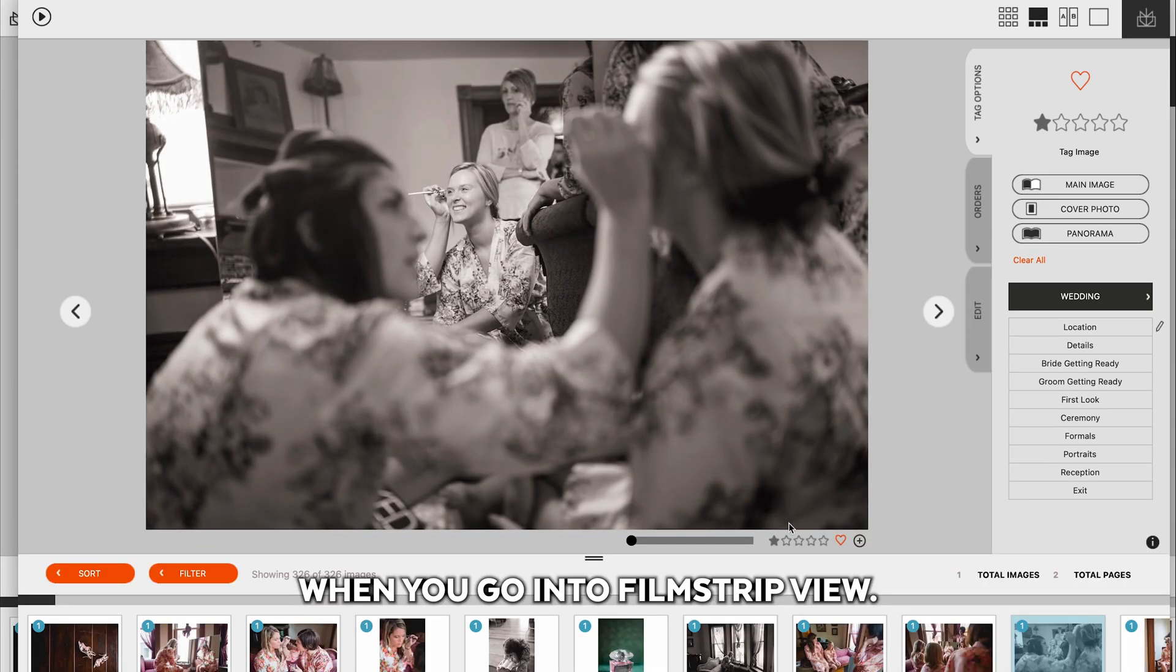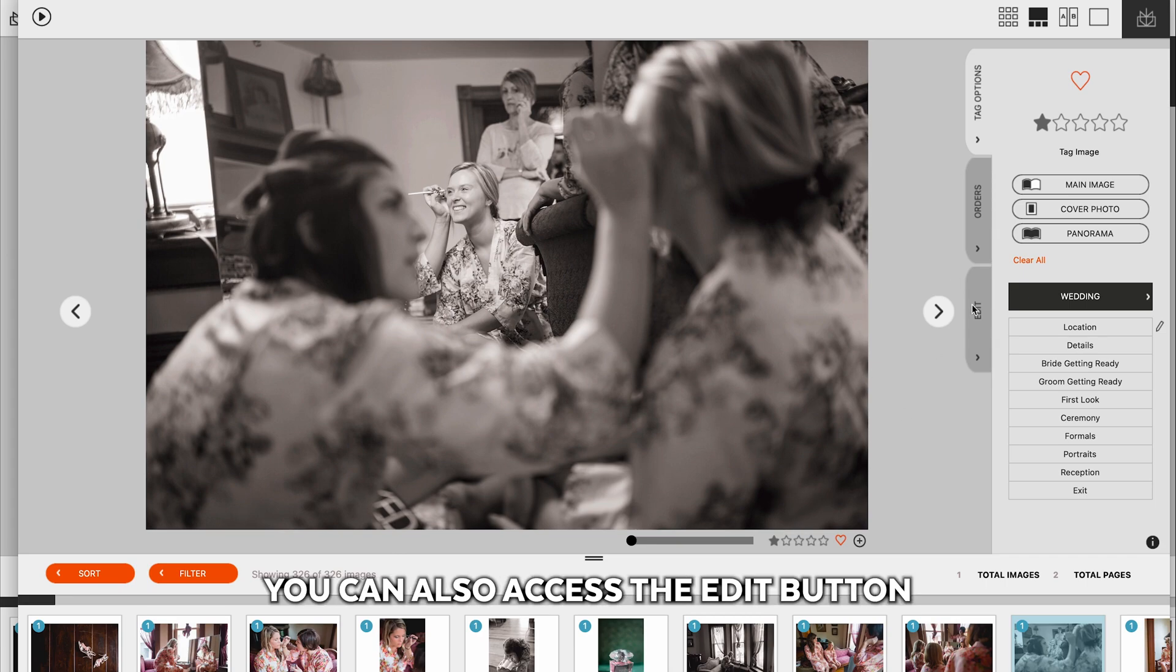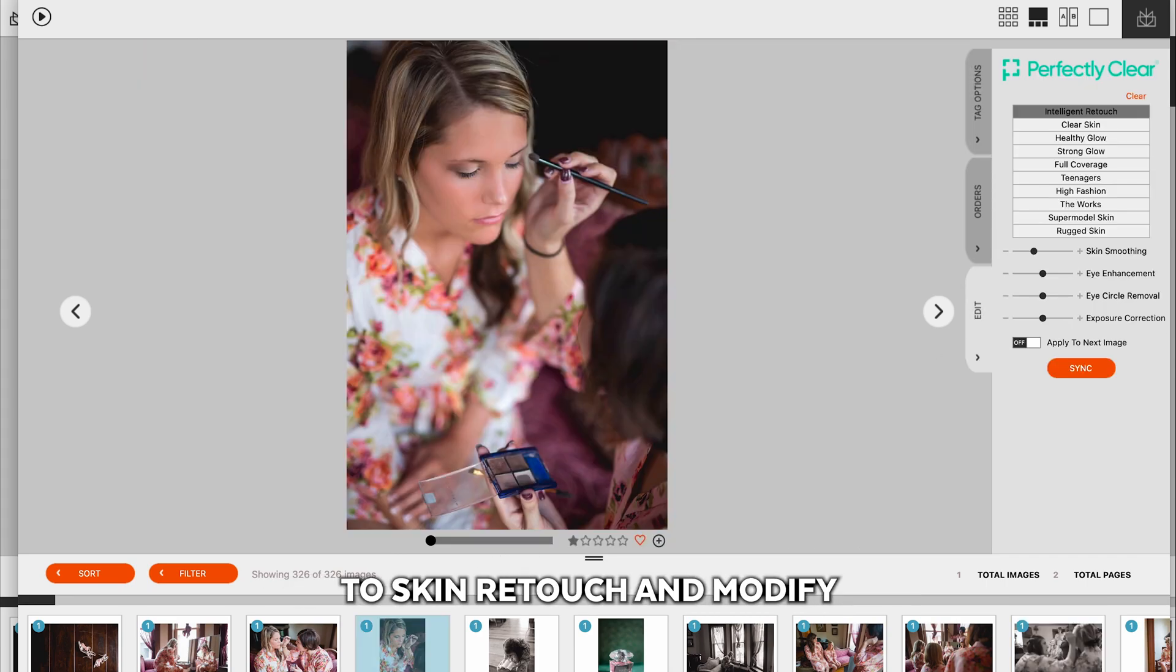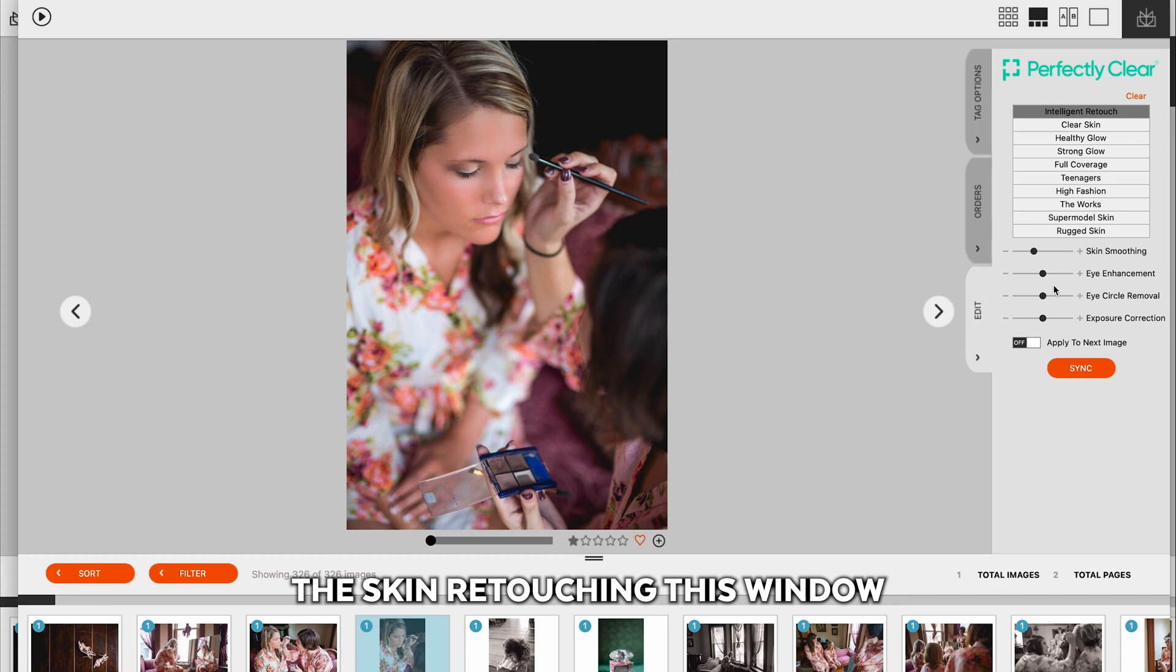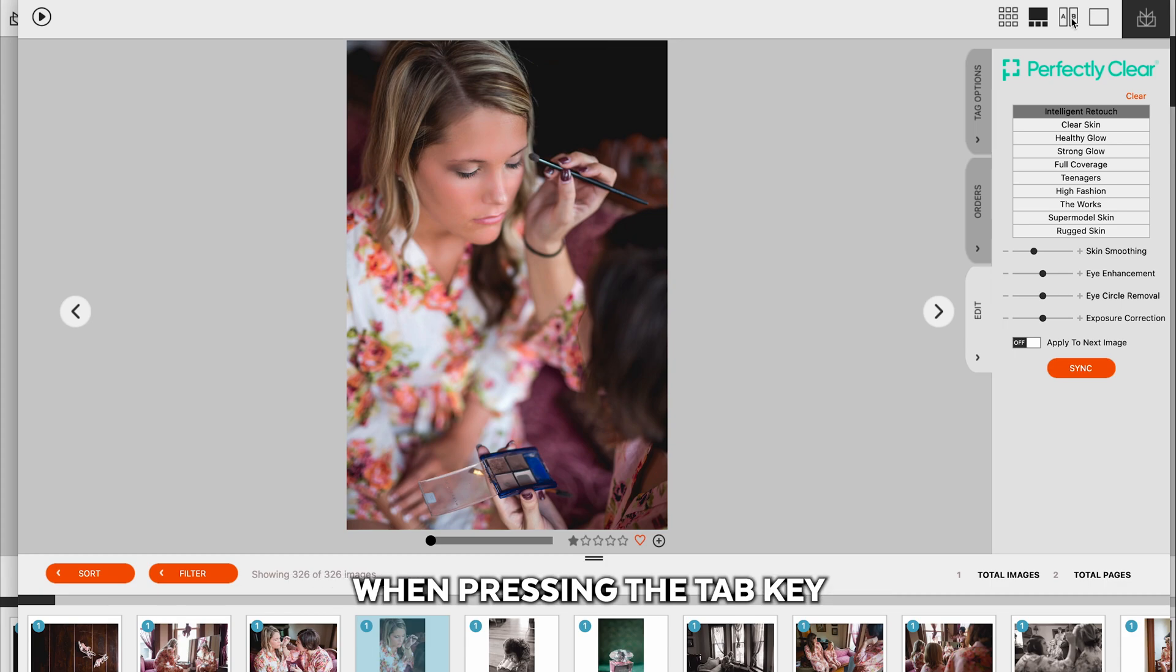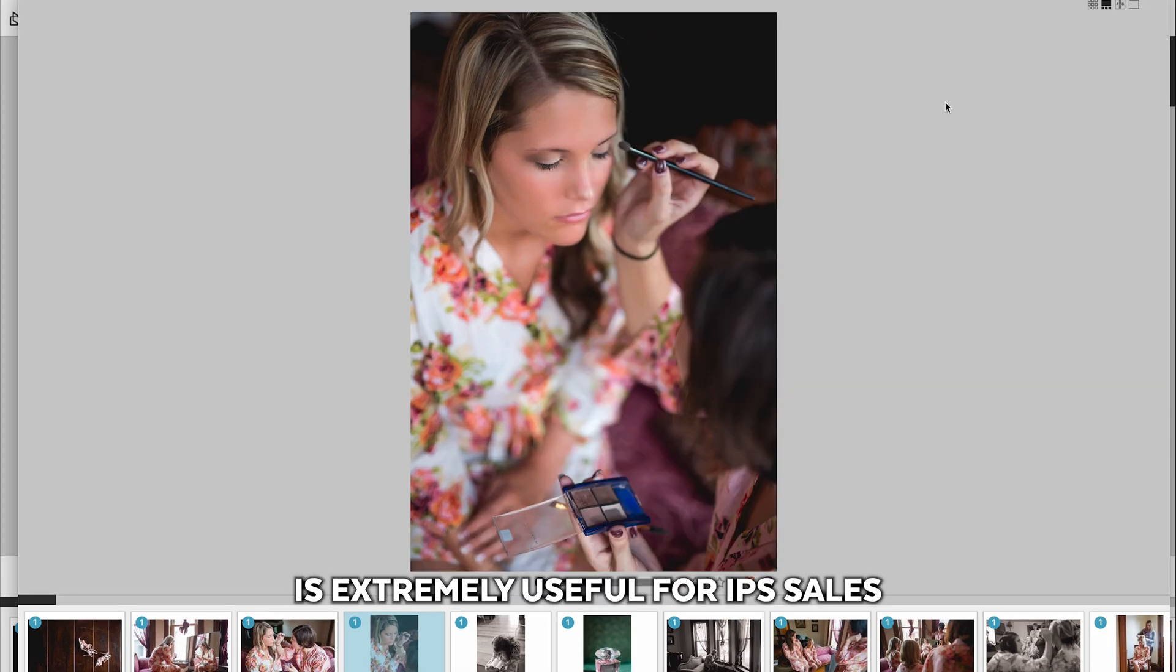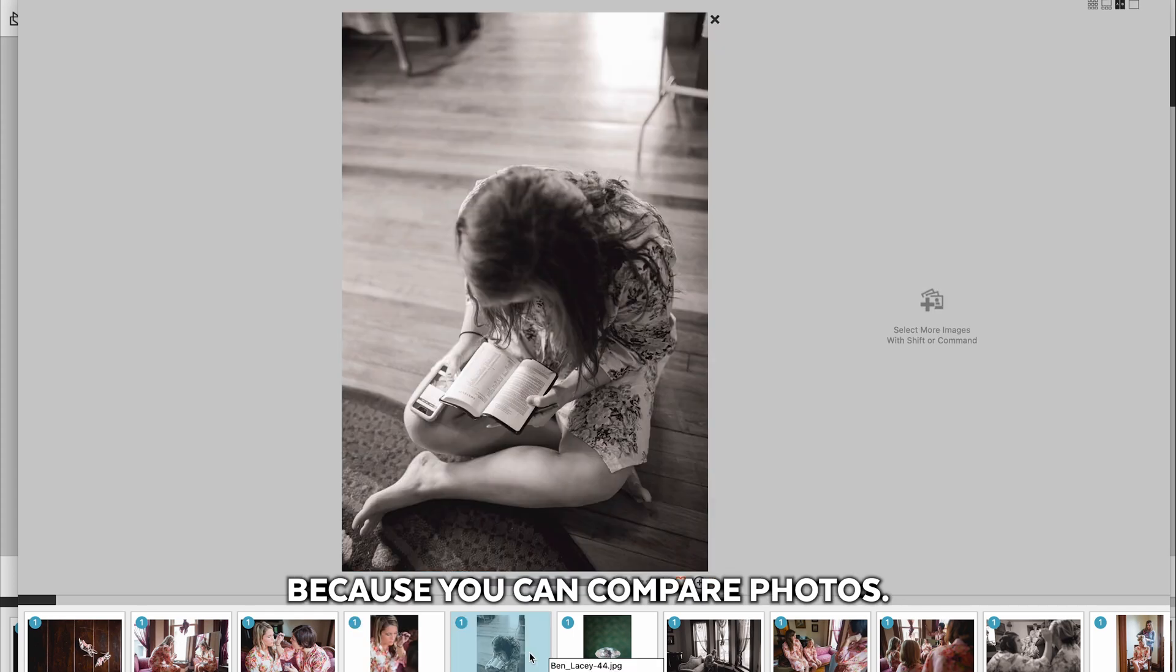When you go into Filmstrip View, you can also access the Edit button to skin retouch and modify the skin retouching. This window, when pressing the Tab key, is extremely useful for IPS sales because you can compare photos.